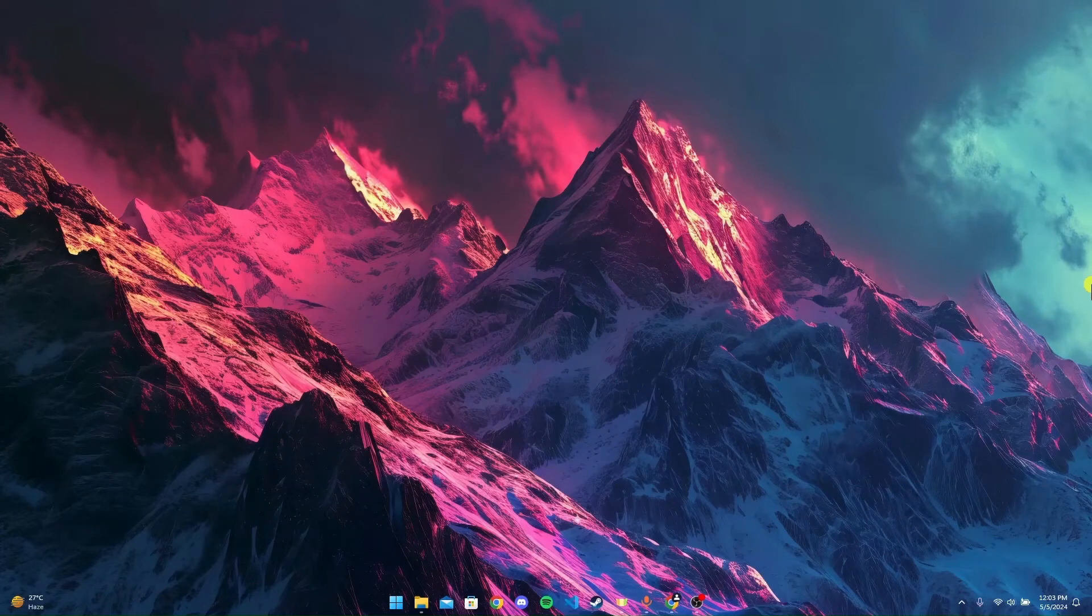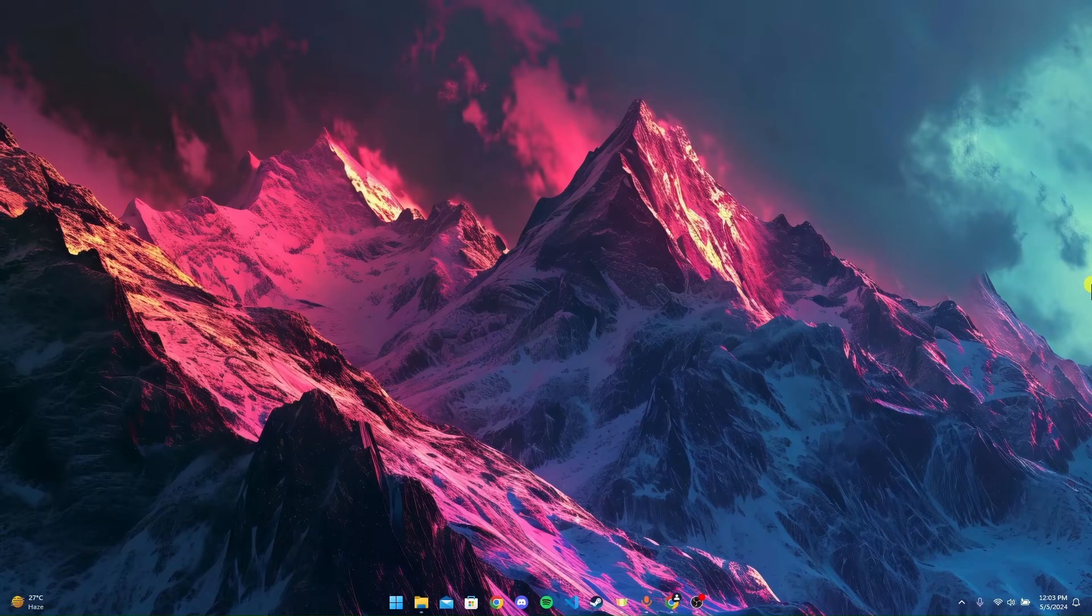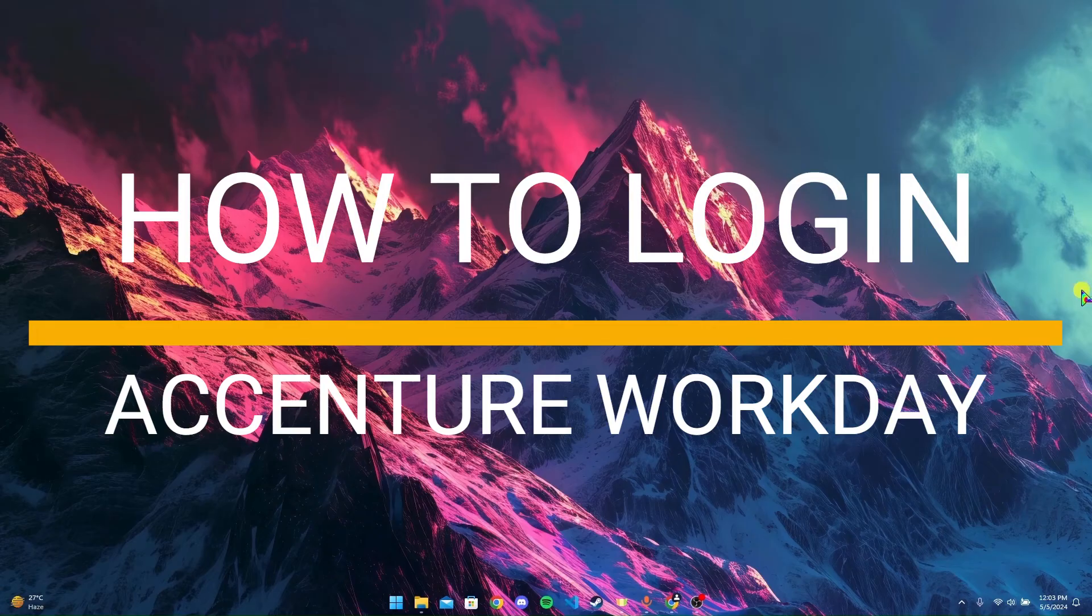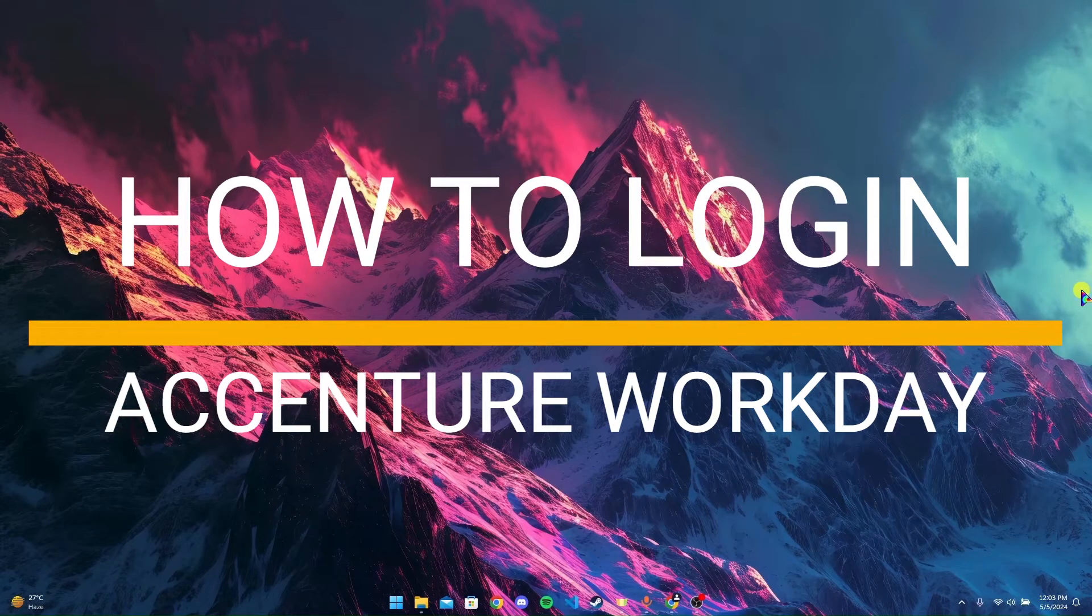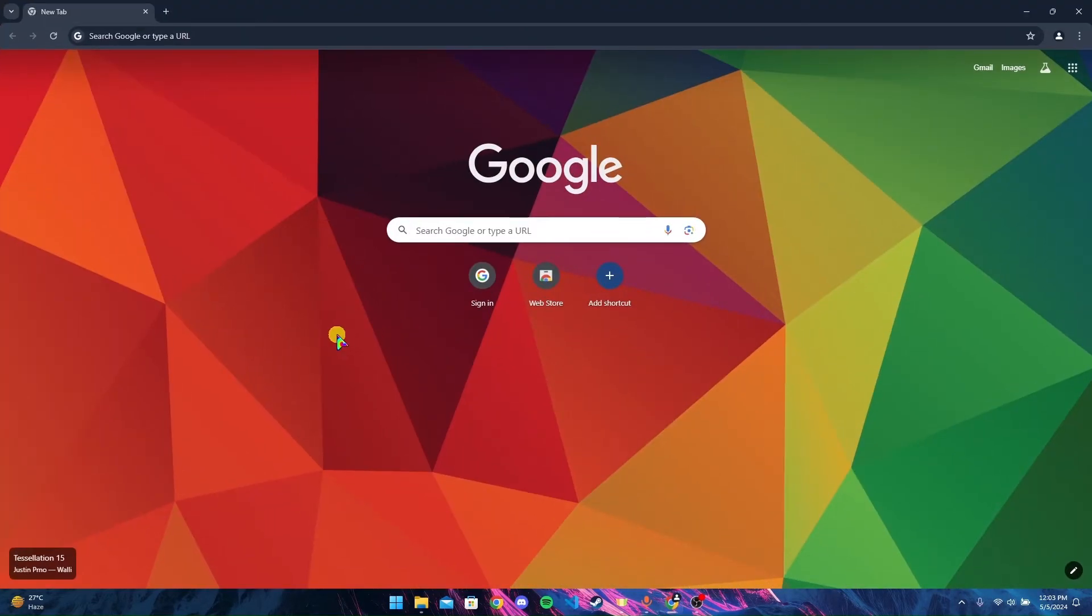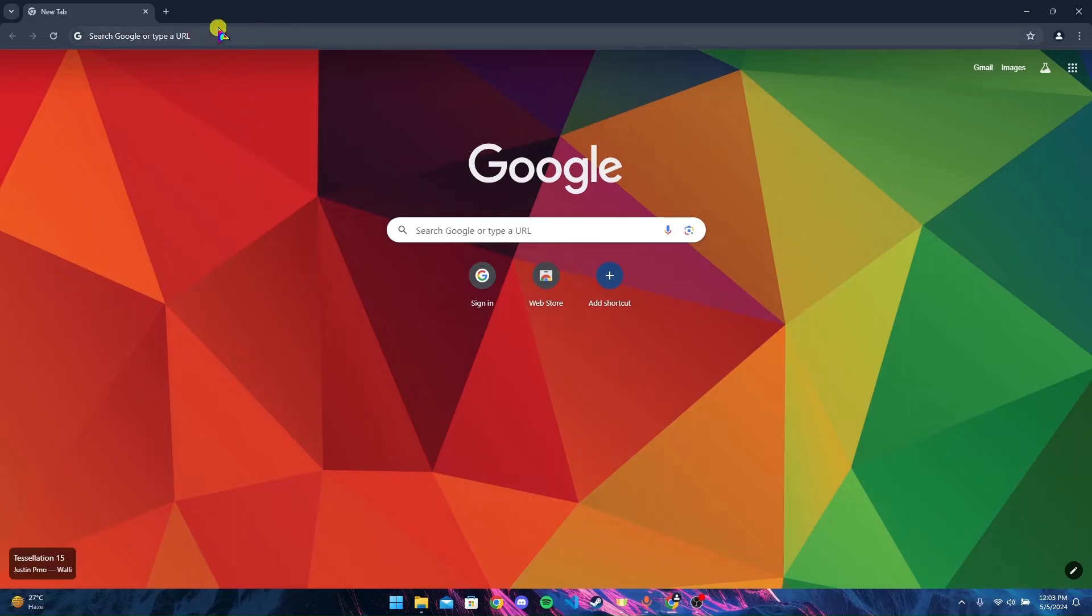Hey, welcome back to another video of Tech Basics. Today we're diving into a quick tutorial on how to log into Accenture Workday's account. First of all, open up your browser. I'm using Google Chrome here. At the search bar, type in Accenture Workdays.